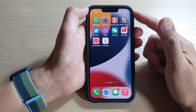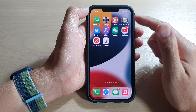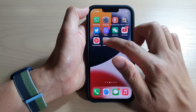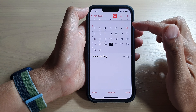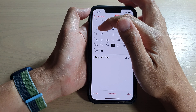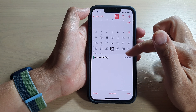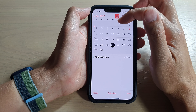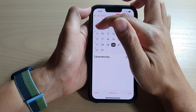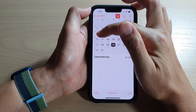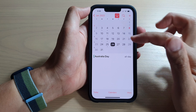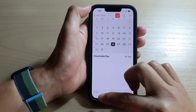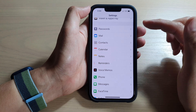Now if I open up my Calendar, you can see here on the left-hand side the week numbers. We are currently on week numbers two, three, four, five, six.